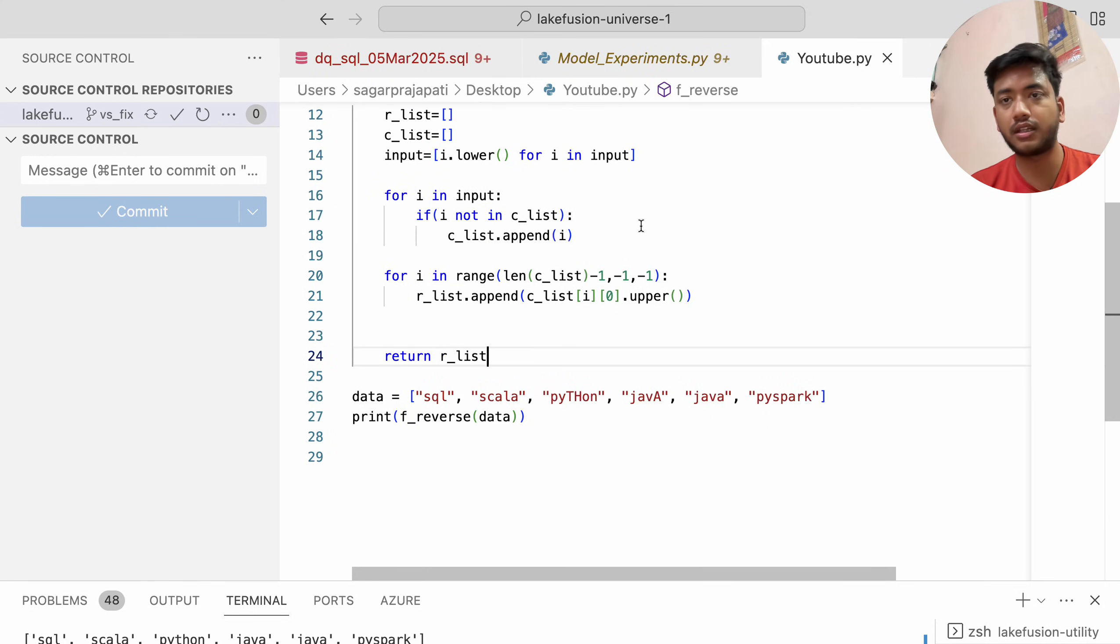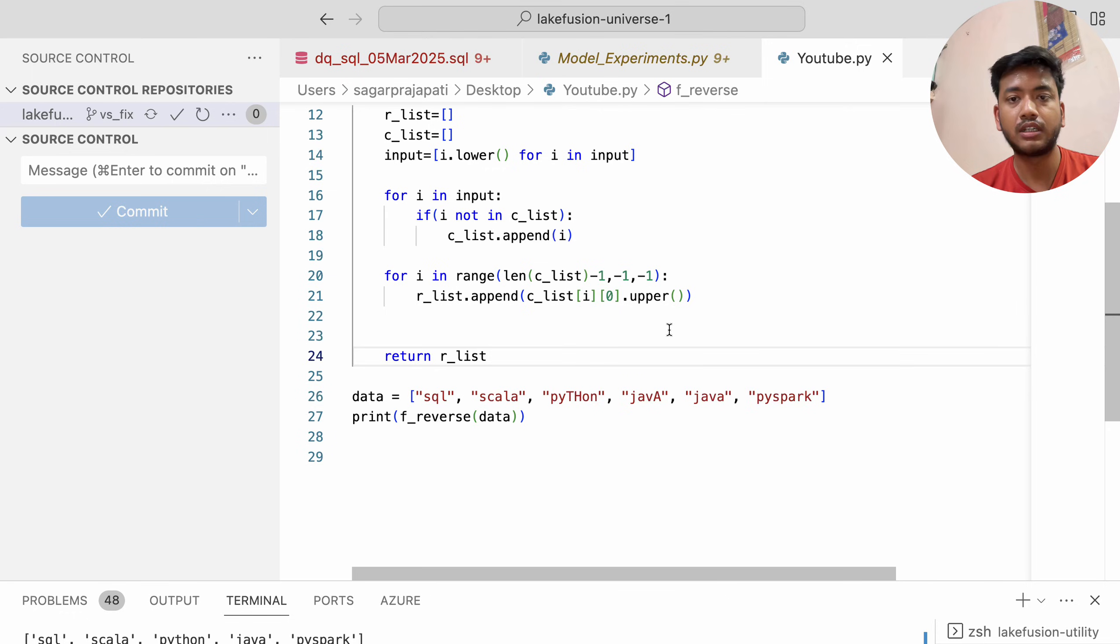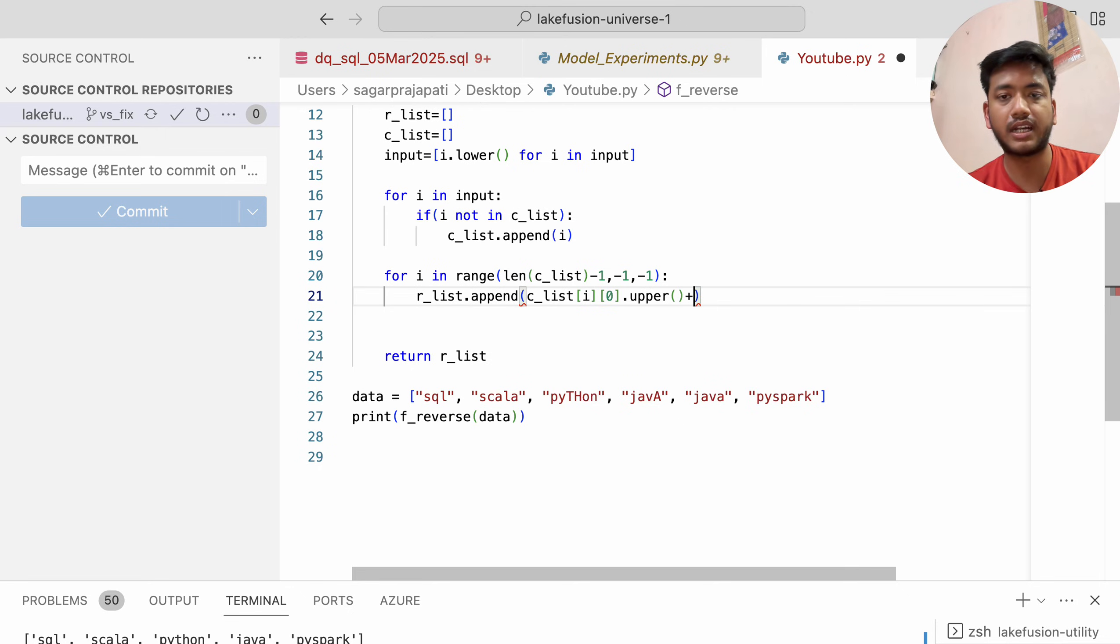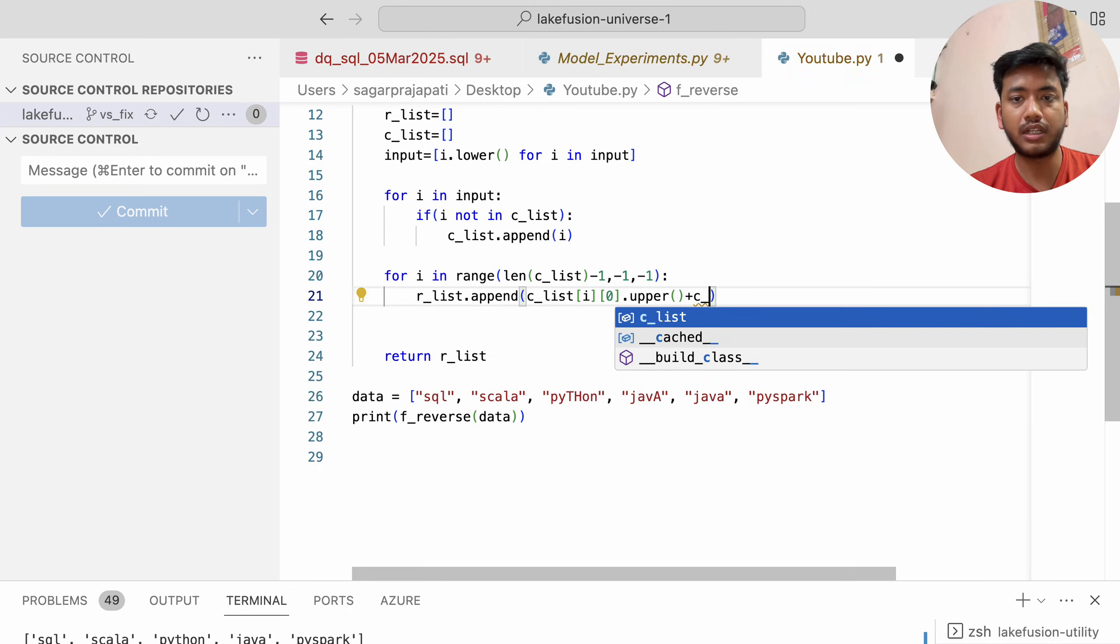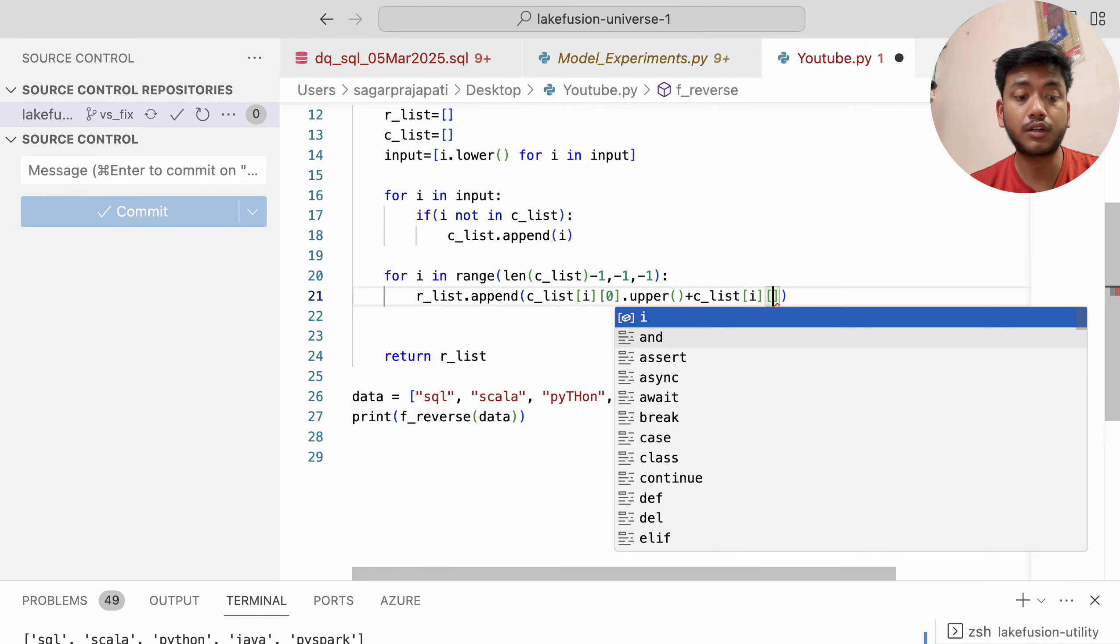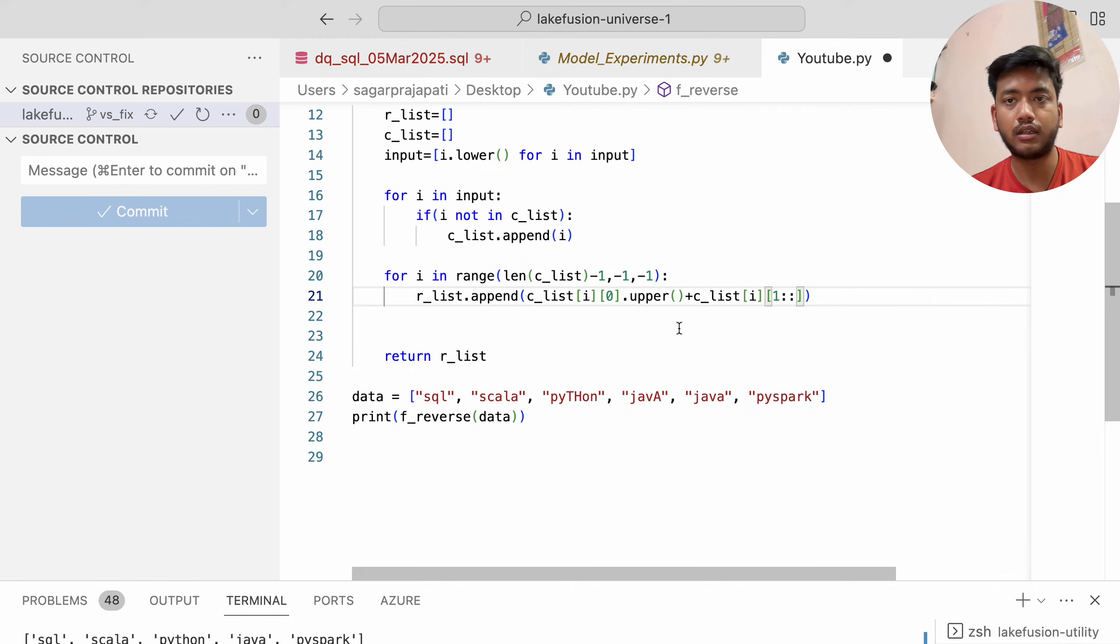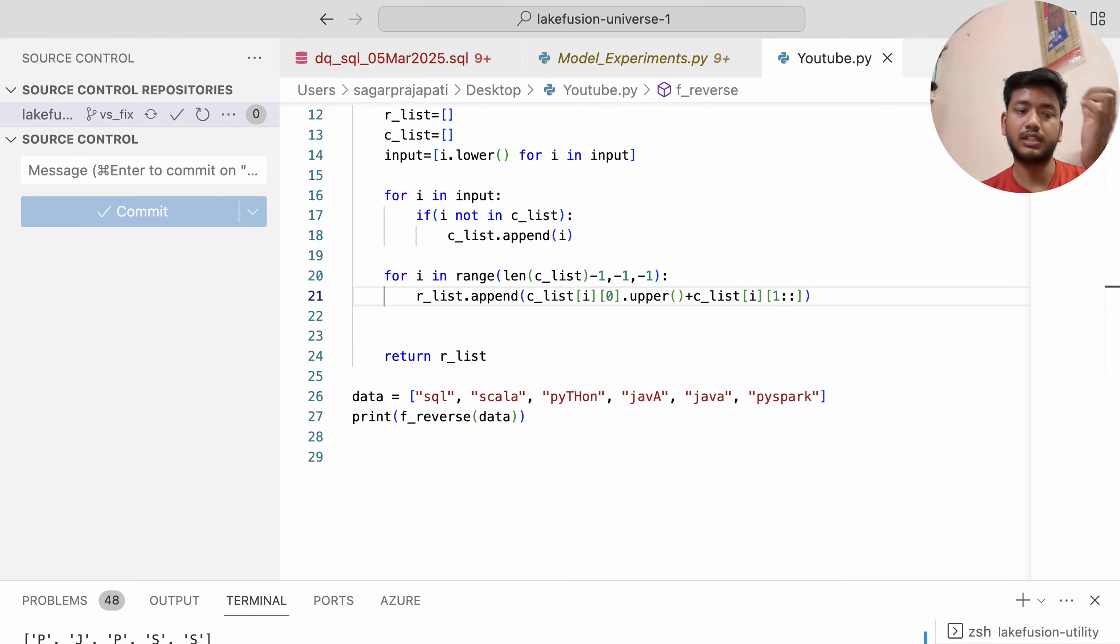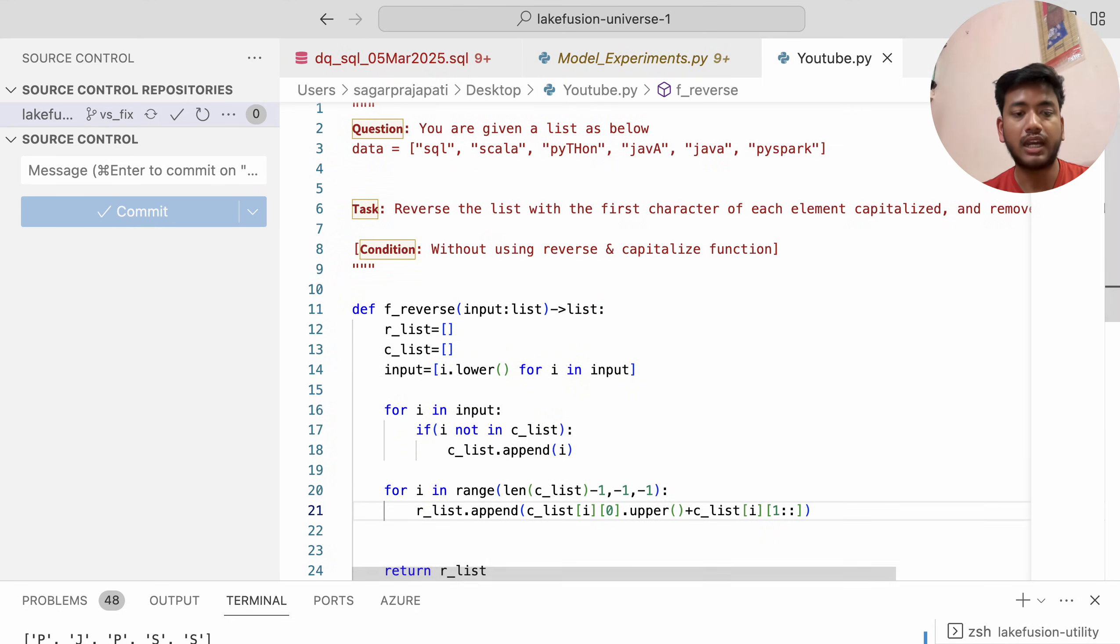The program returns only the first letter, so I need to concatenate the rest: c_list[i][0].upper() + c_list[i][1:]. Let me print it. You'll see we have the correct values here. I hope you understood it.